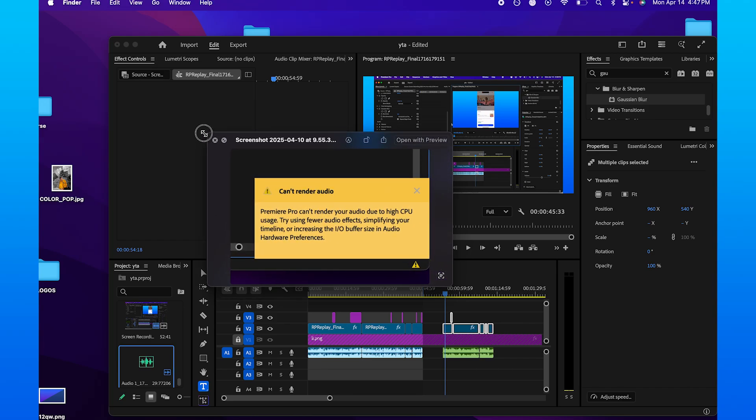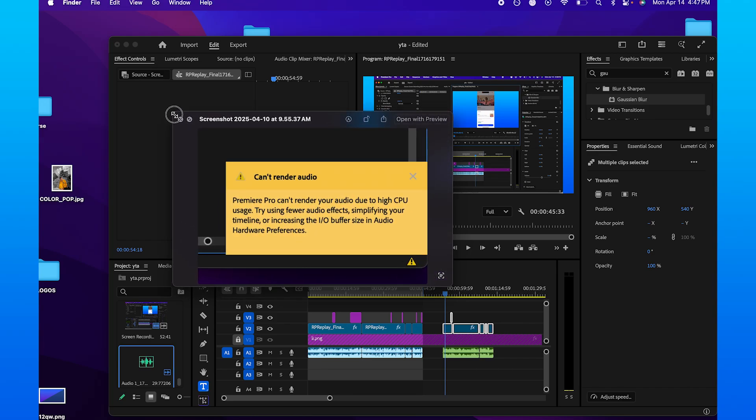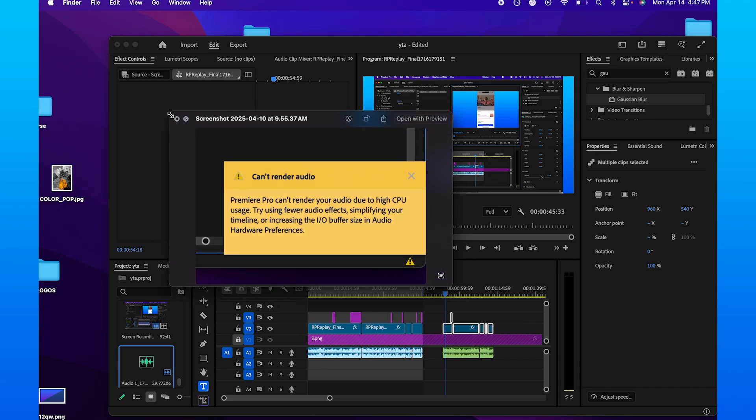I was just editing in Premiere and got this error that I managed to fix, which was basically can't render your audio for some reason.